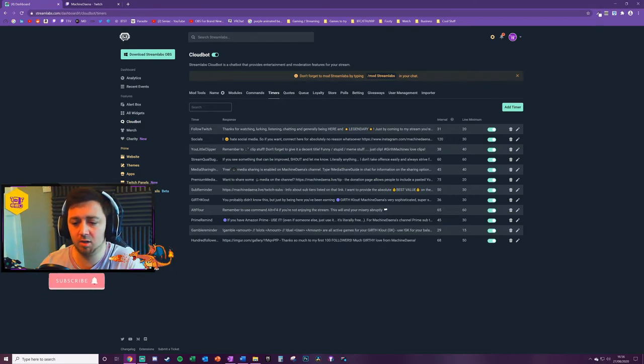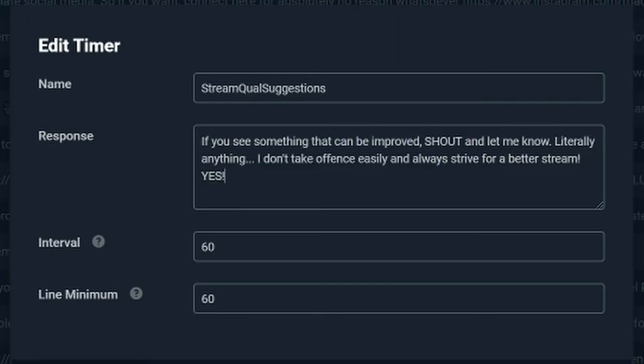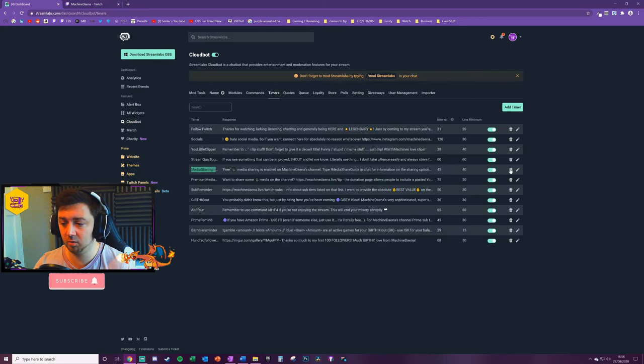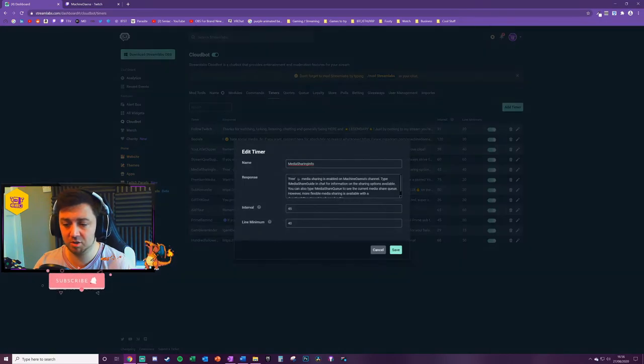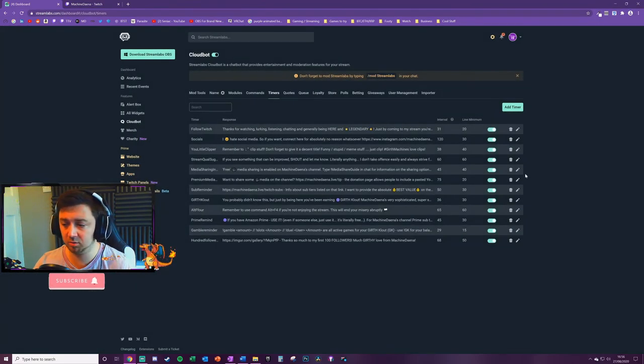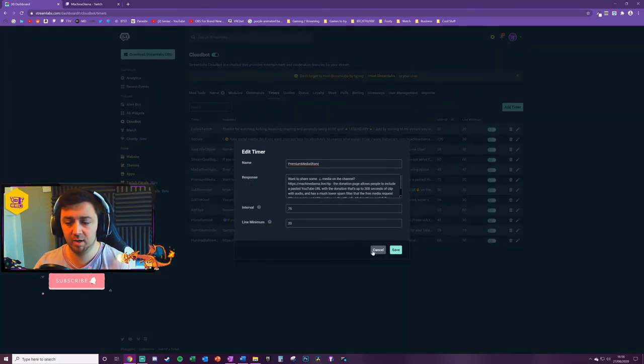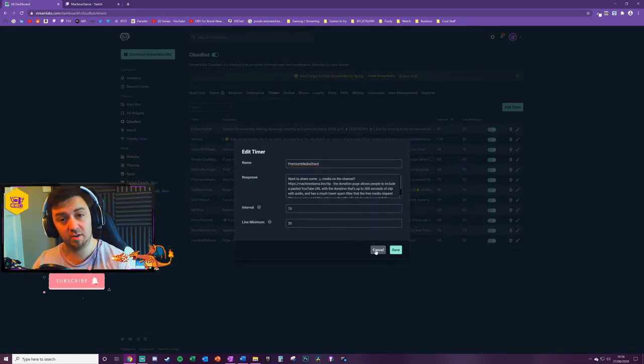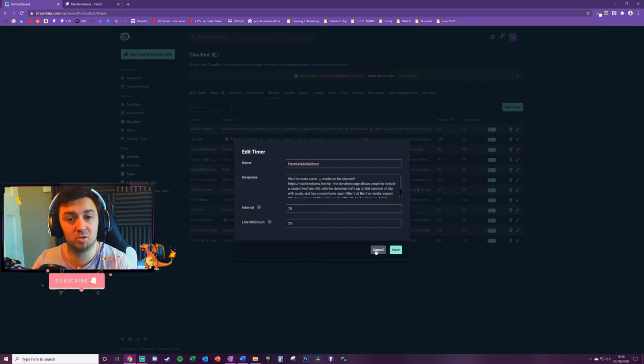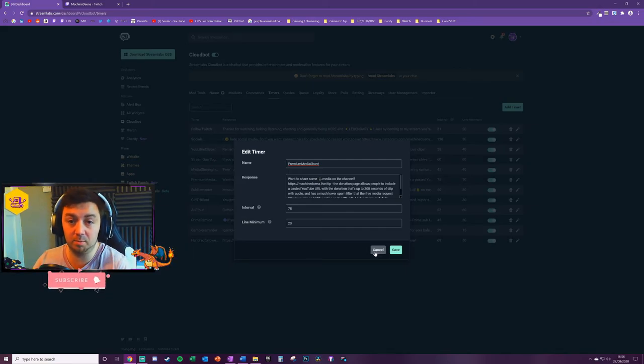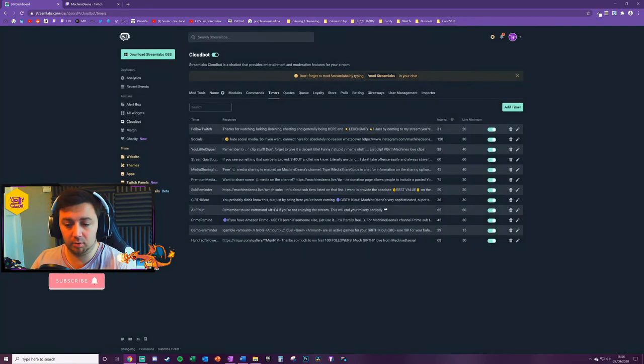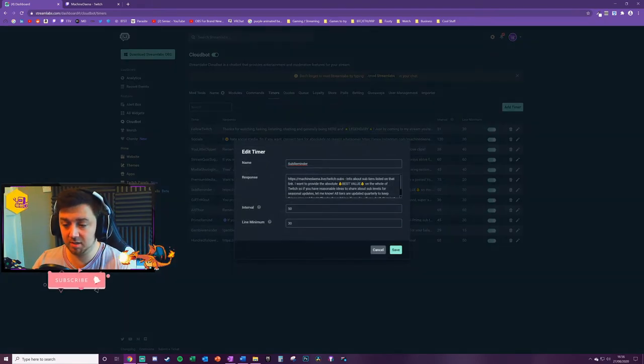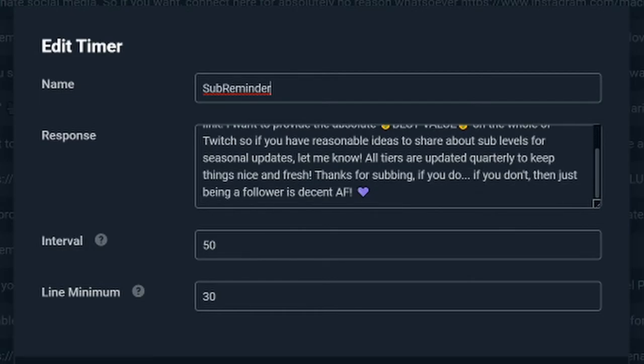You've got to really get the balance right here between having too many timers and it just getting annoying for chat users, and having not enough timers and they're not getting the information that they may want to see. 'Stream Quality' suggests I've got one here that basically says to people, if you see something weird about the stream please do let me know. I've got a media sharing one which is information about media sharing, free media sharing, and then also the paid media sharing as well on my channel. I do have a video about media sharing, so feel free to browse my Streamlabs tutorial videos.